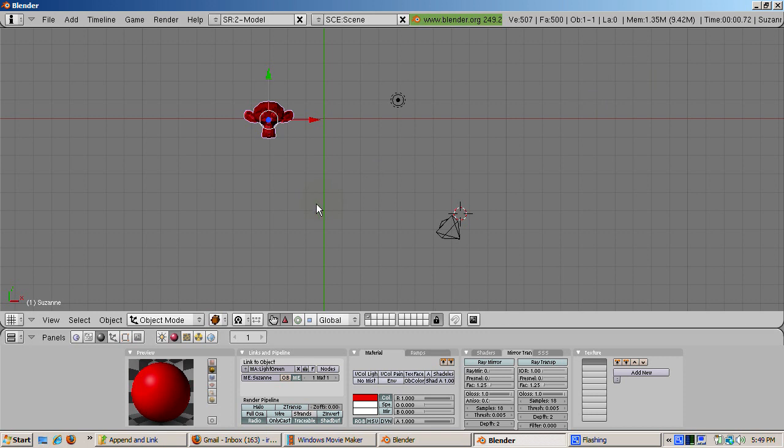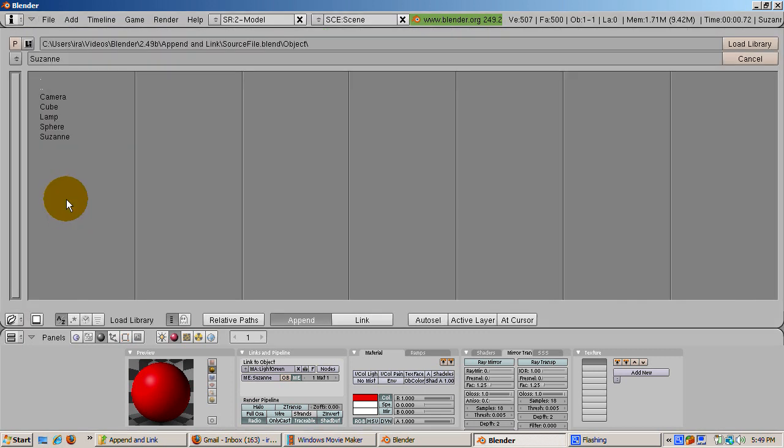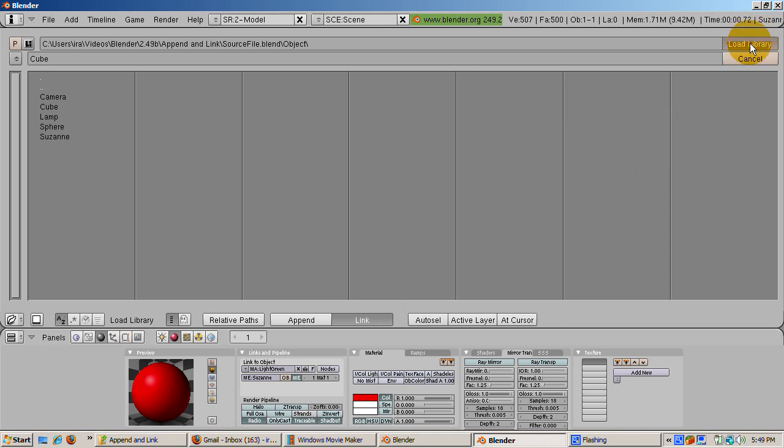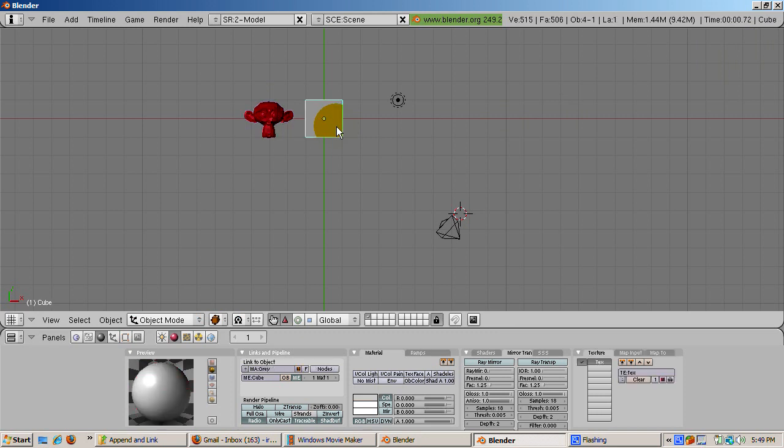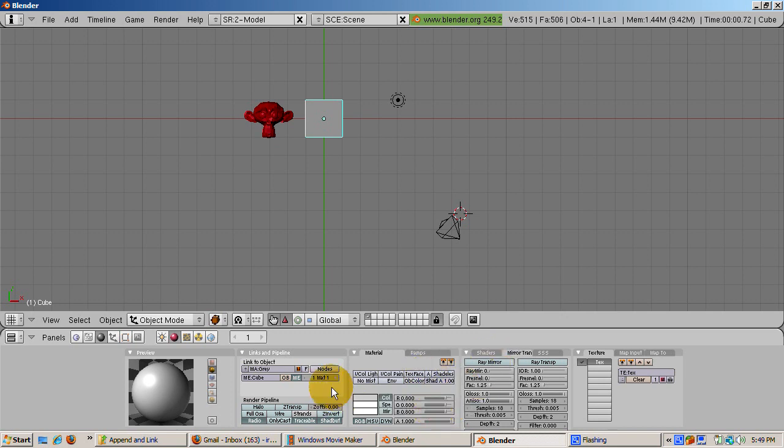Now let's see how Link differs from Append. Select File, Append or Link, selecting the source scene again. Select the Cube. Before loading the cube into the blend file, click the Link button. This will create a link to the cube. Click the Load Library button. The cube is linked into the file. Now let's try to change the cube's color by going to the shading buttons. Guess what? We can't do it. We get the message that we cannot edit external live data.